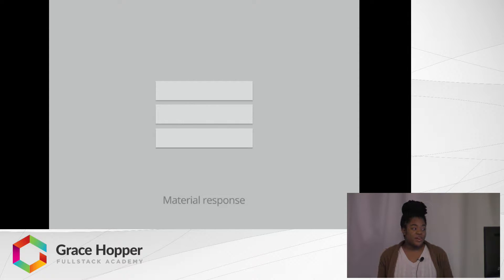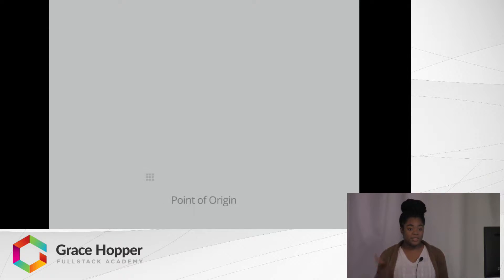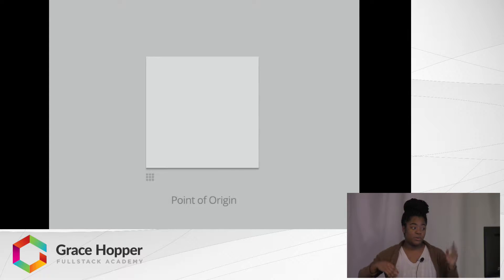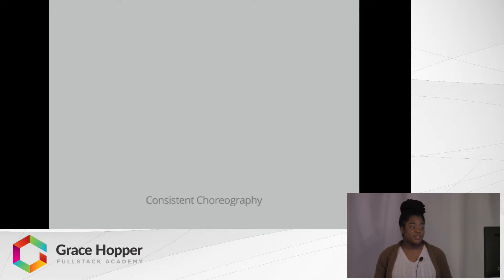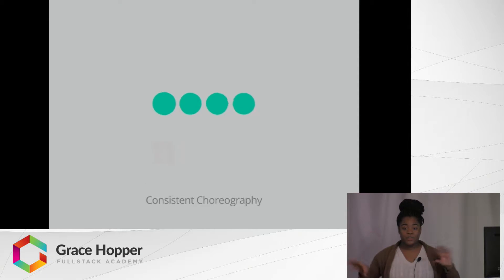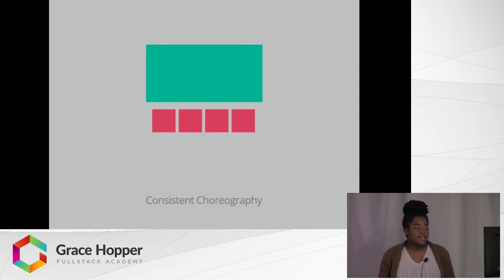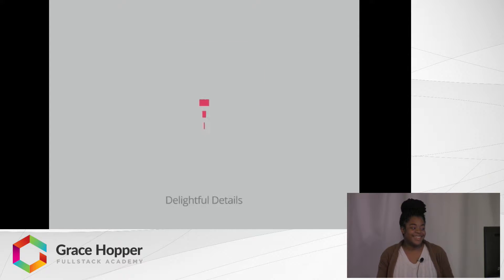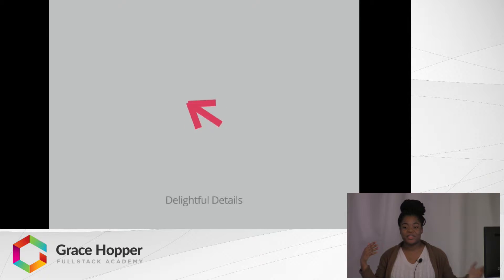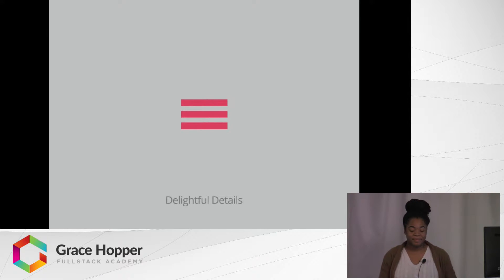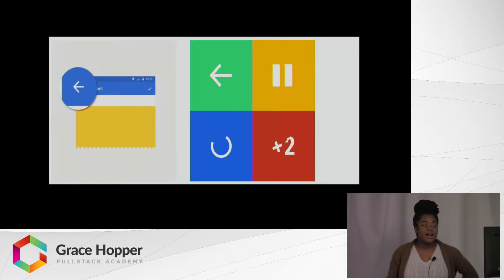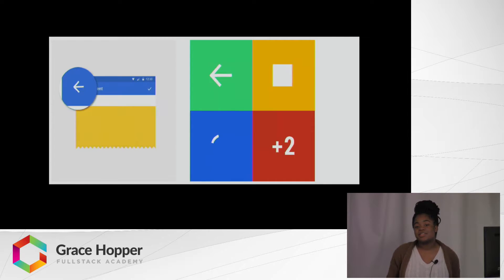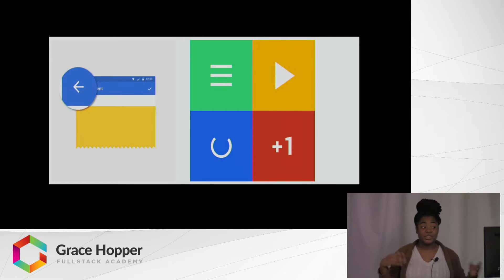There are other motions like material response, which lifts material over another one, or point of origin, where you click on something and then something greater happens. There is consistent choreography which goes in with continuity, and other ones that will come up. Delightful details, which turns from one section to another.